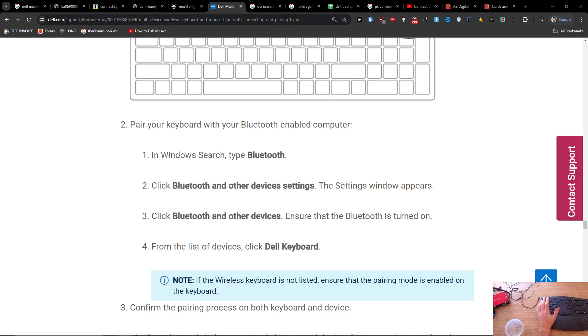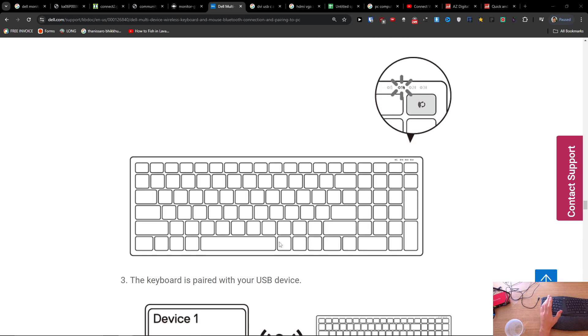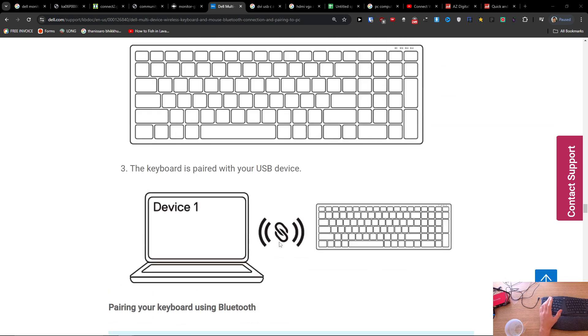Hey guys, so in this quick video I'm going to show you how you can possibly connect your keyboard. I don't know what kind of keyboard you got with your notebook PC without the USB receiver.